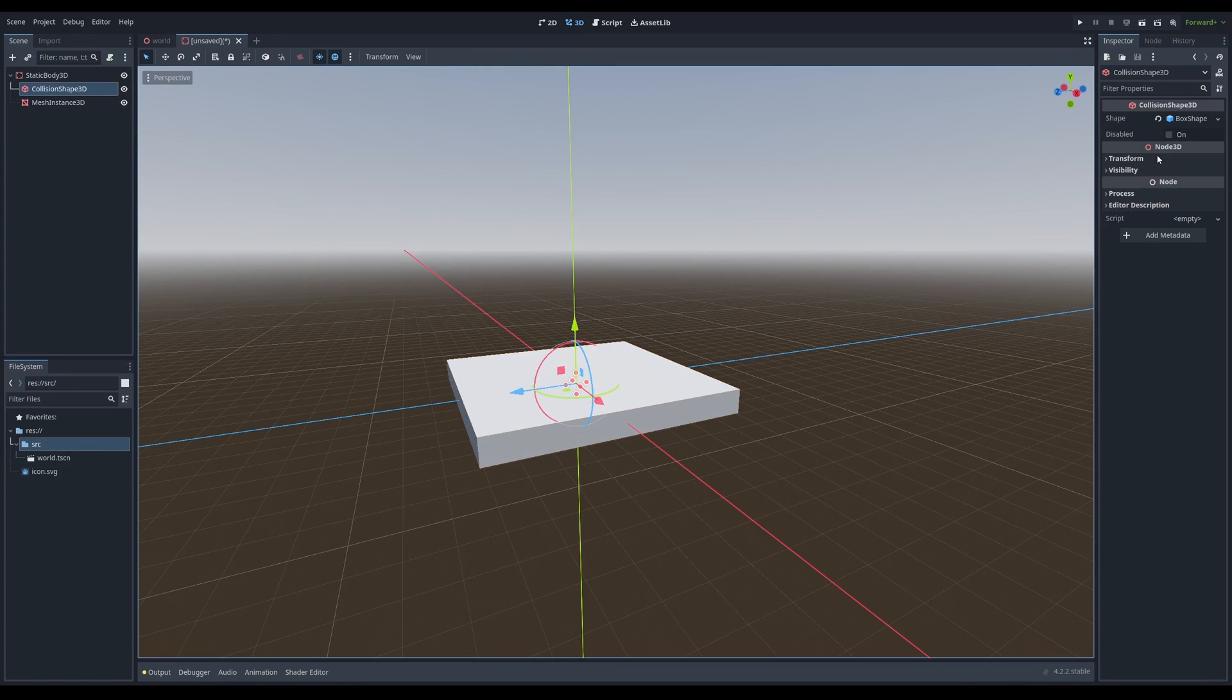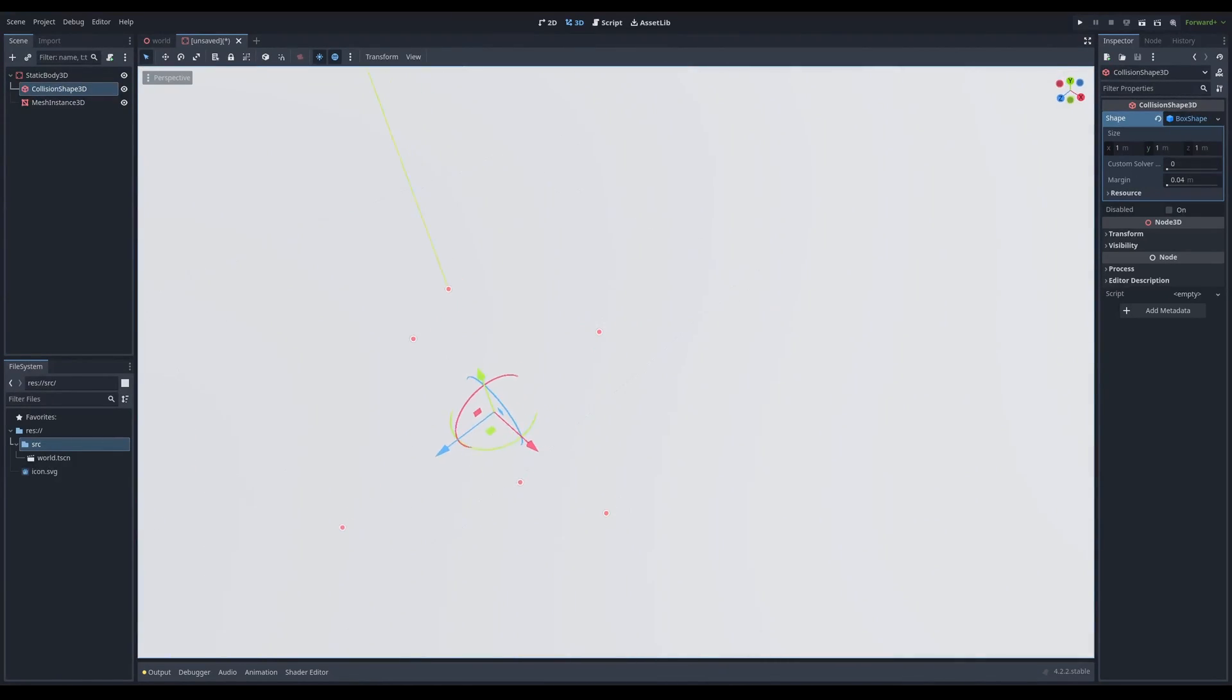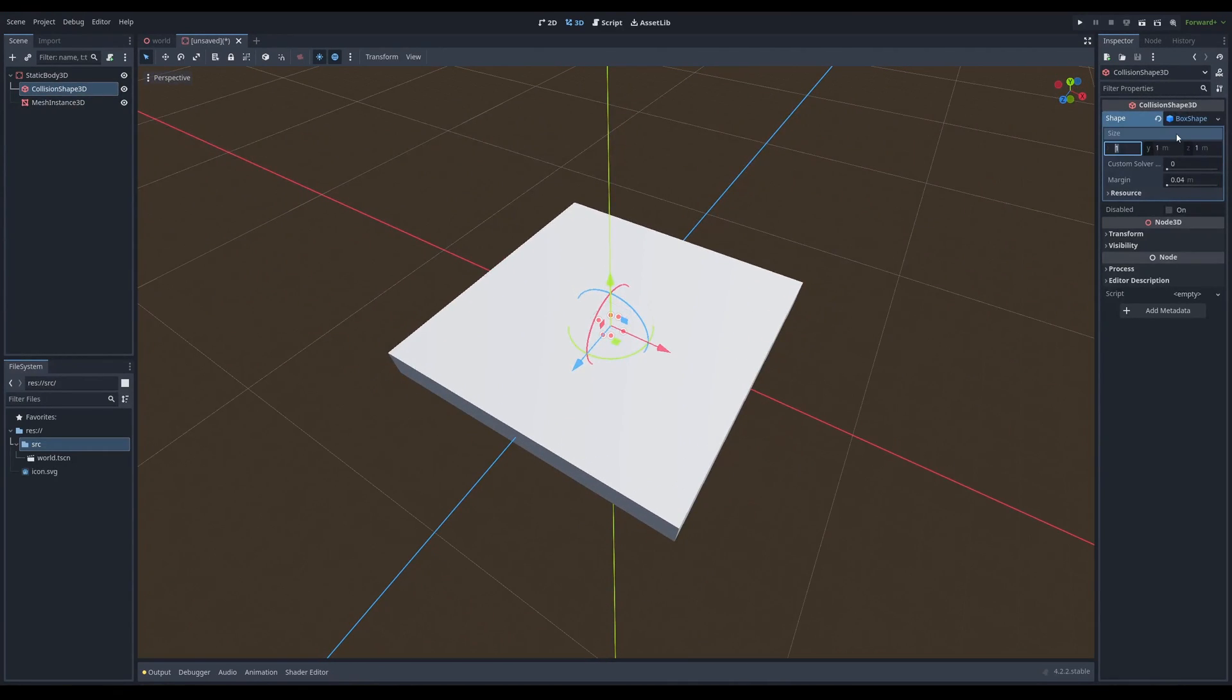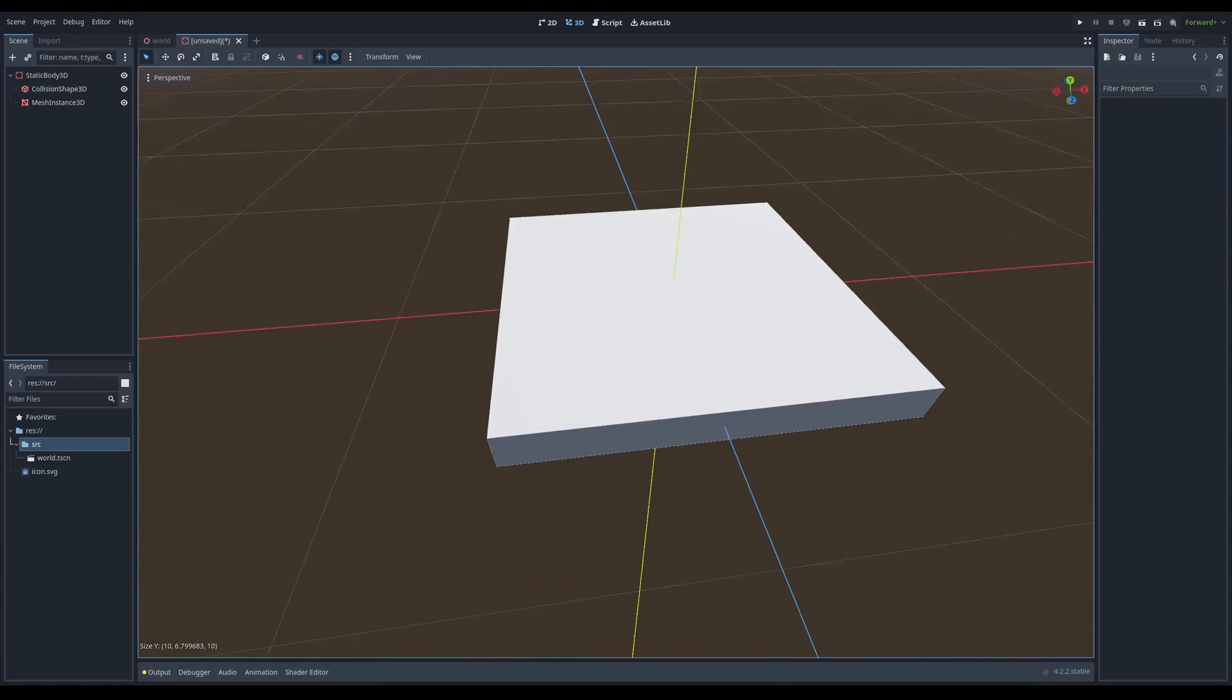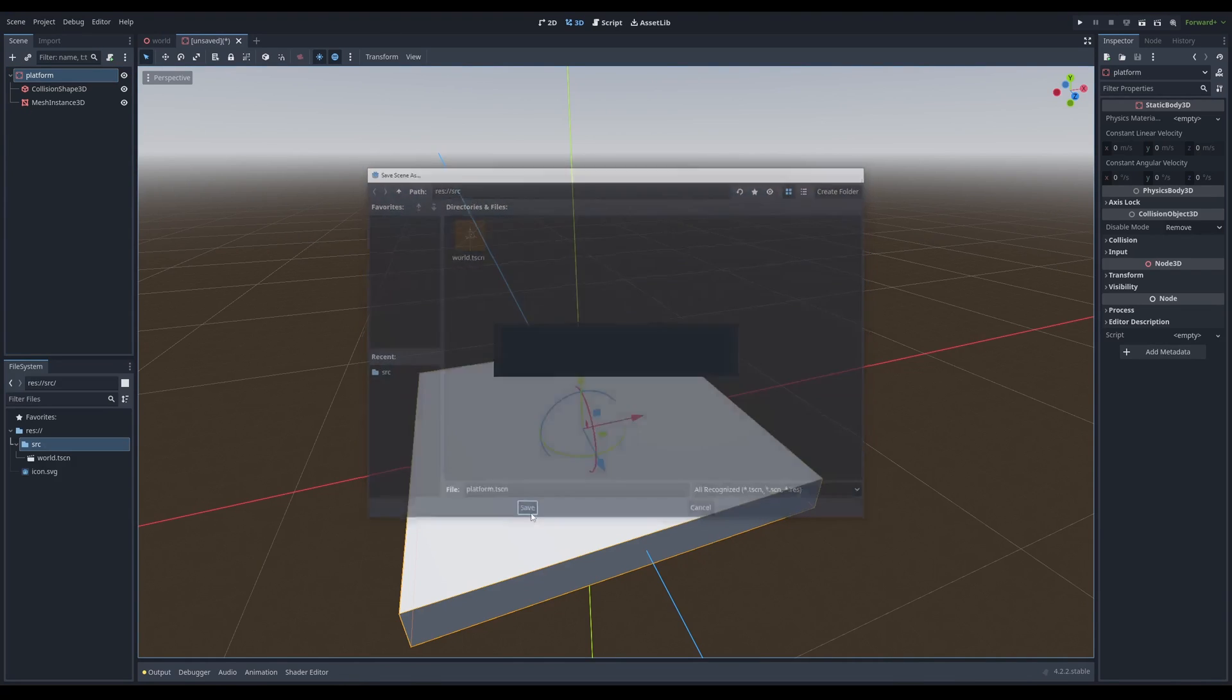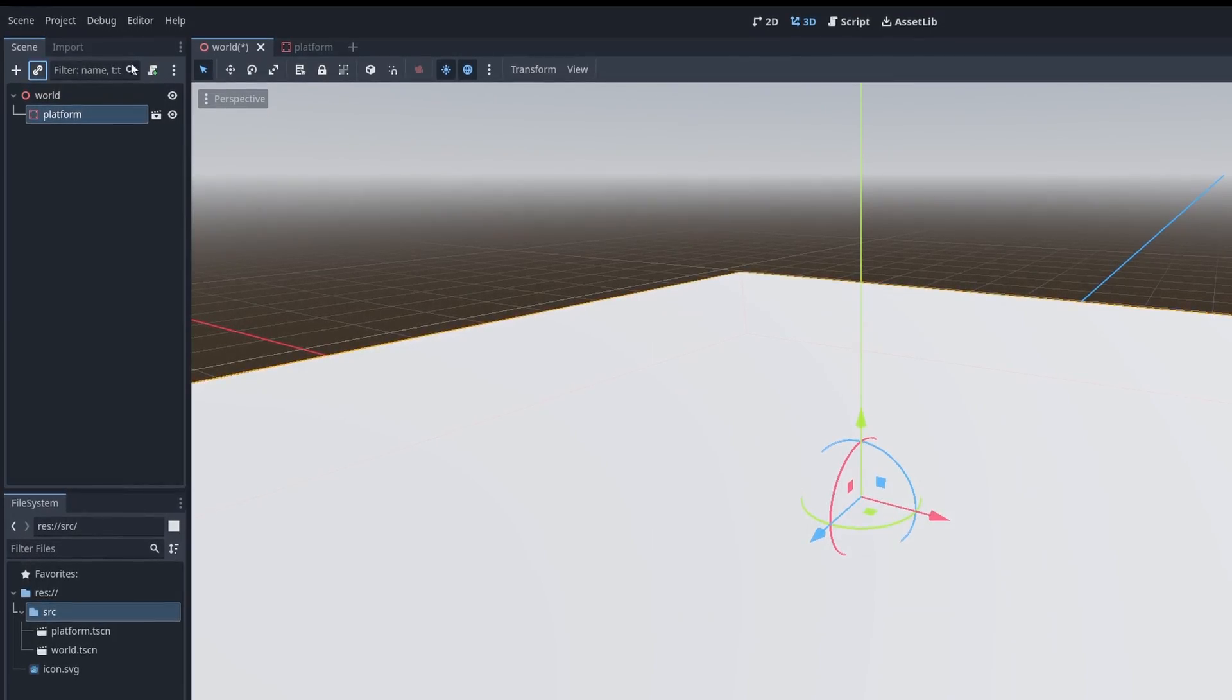We're going to put this platform back and make our collision shape a box too. As you can see, our collision shape is that blue box. We're going to make it 10 meters on the X and Z axis. We want a rectangular prism to walk on. We're going to name this platform, save to the world scene. And in our world scene, we're going to instantiate that platform.